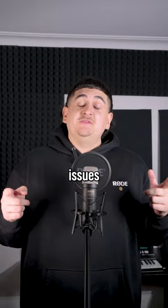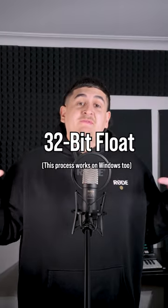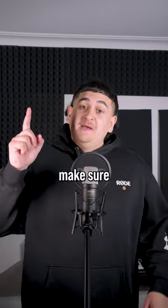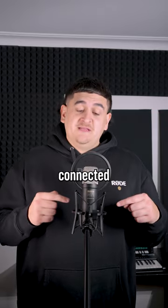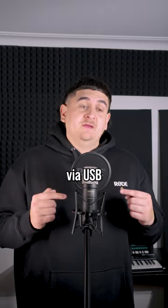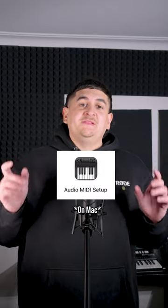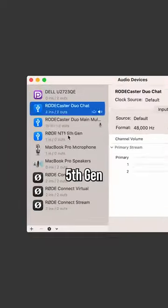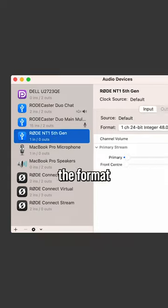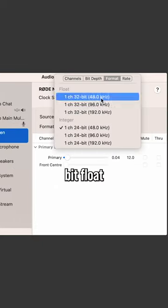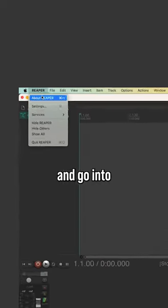Here's how you can save your clipping issues using 32-bit float. First, make sure your NT1 is connected via USB. Open Audio MIDI Setup, select your NT1 5th gen, and change the format to 32-bit float. Open up Reaper.